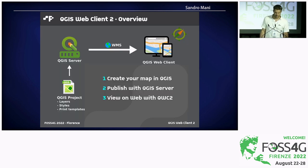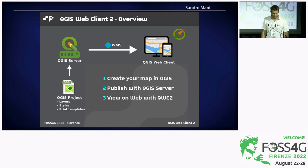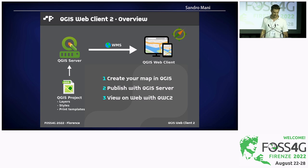How it works: the idea is that you style your project in QGIS using the layer configuration and styling capabilities of QGIS, and also create print templates. Once you've created this project, you deploy it on QGIS server, which then acts as the WMS server to serve images to the web client. The QGIS Web Client is tailored to QGIS server — it uses some extensions offered by QGIS server, for instance for PDF printing, and communicates solely with QGIS server in its basic form.